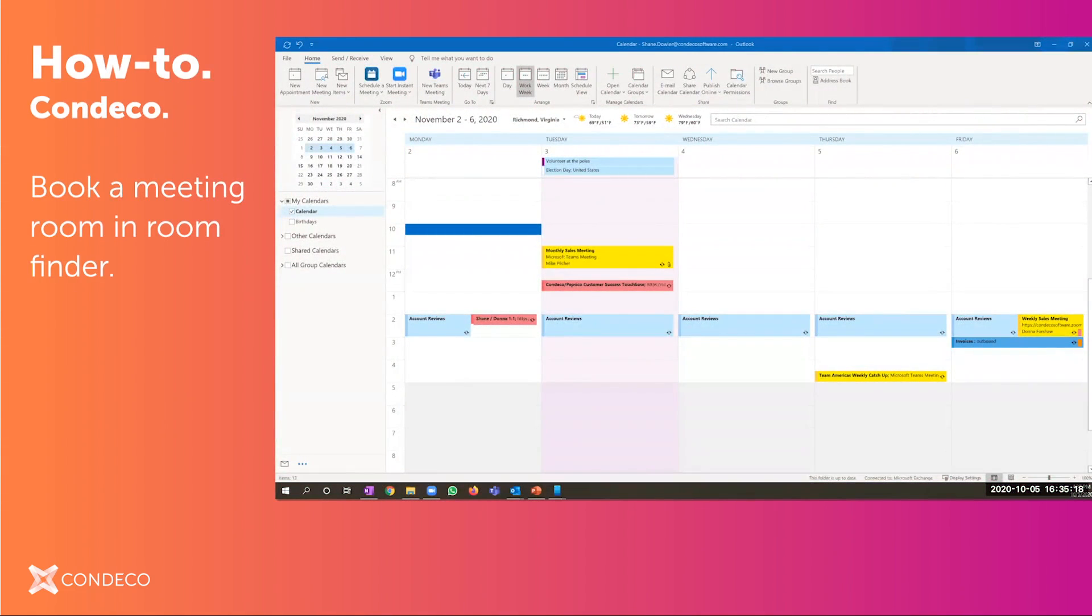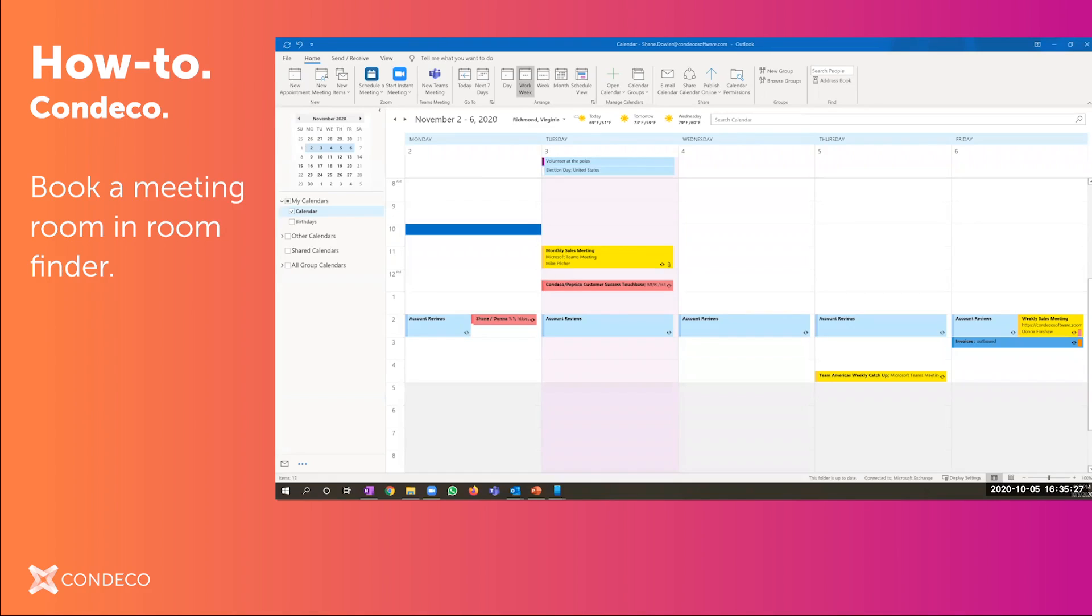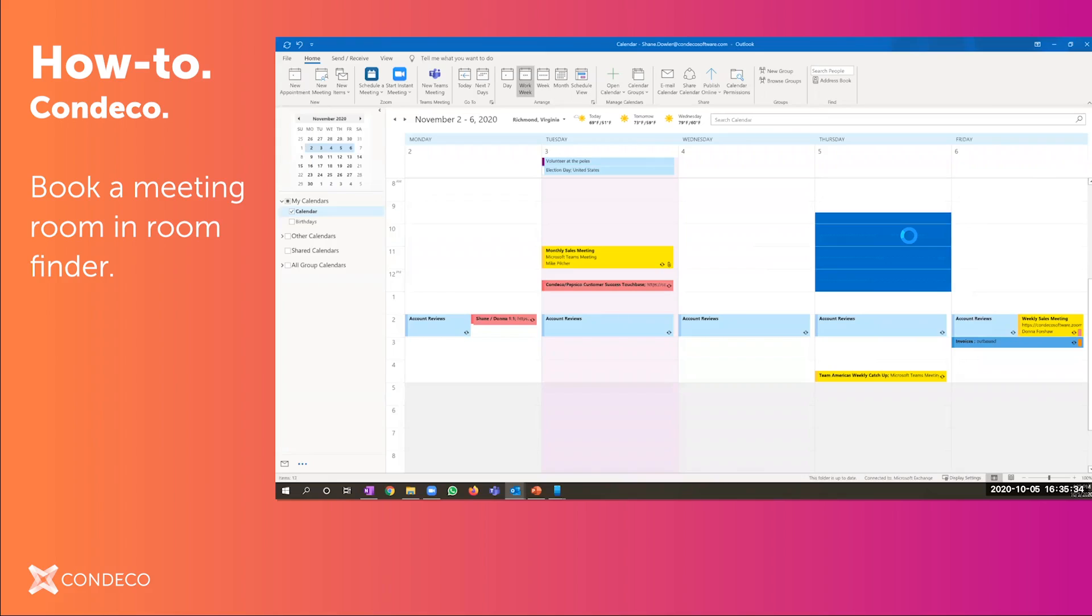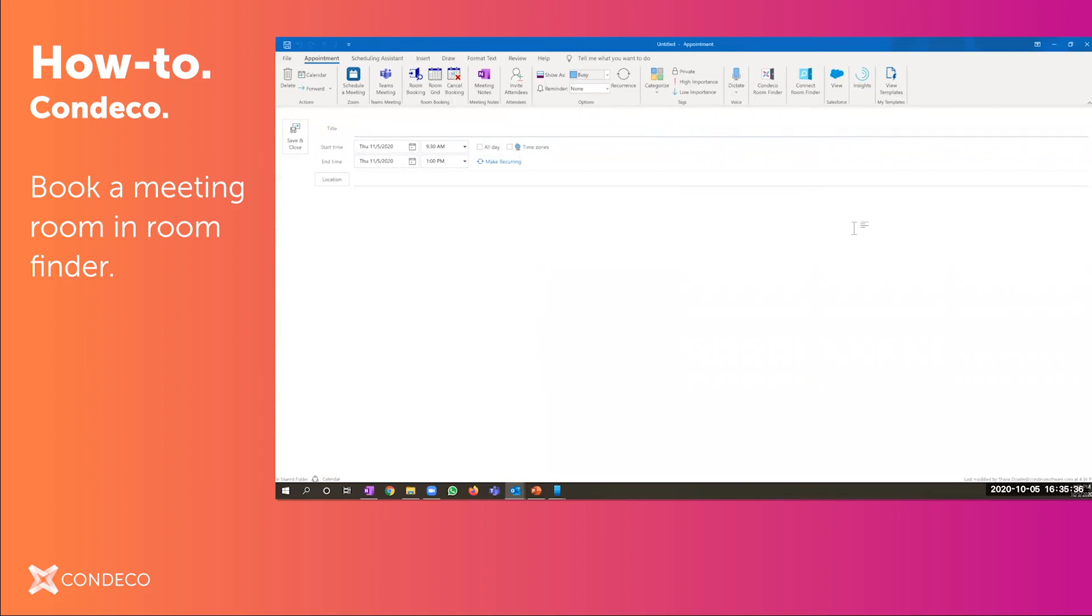Hello, this is Shane with Condeco. Thank you for joining my session. Today I'm going to show you the Condeco room finder and how easy it is to use with Exchange. So I'm in Office 365. As I look at a date, I would select the times that I want, open a new appointment, and create the subject of the reservation.